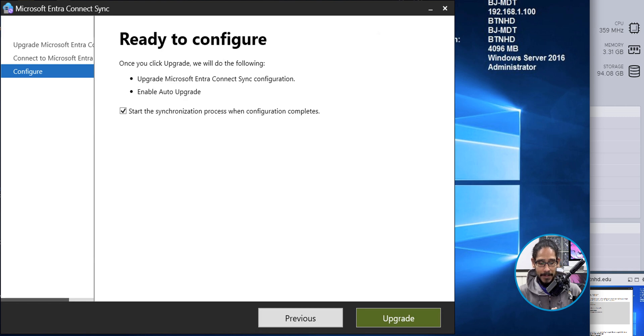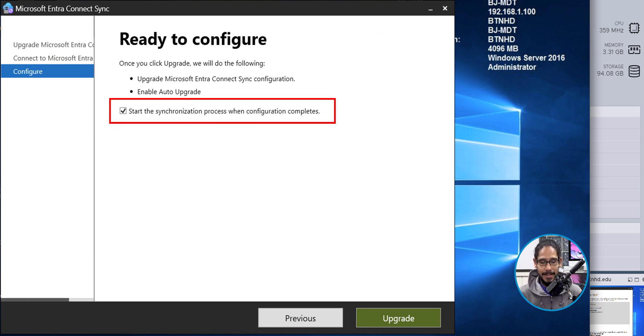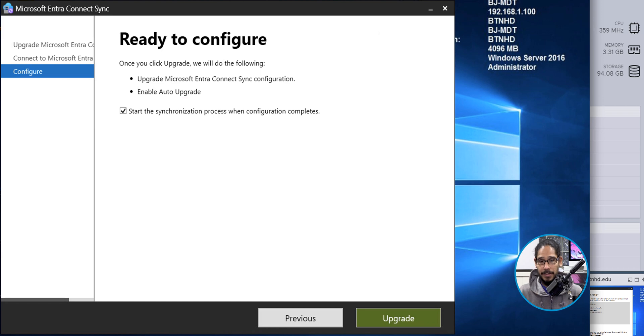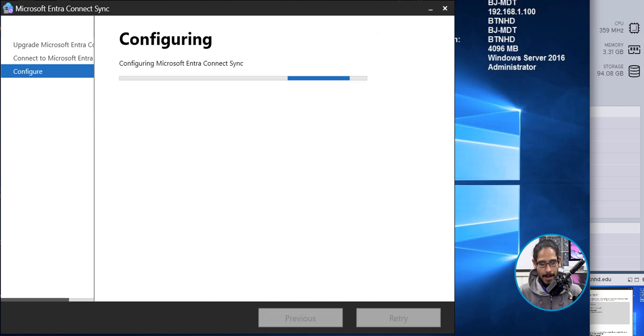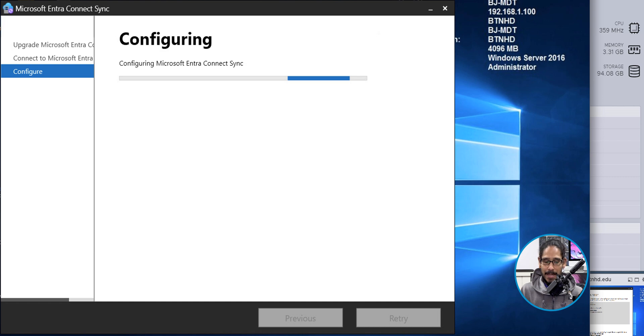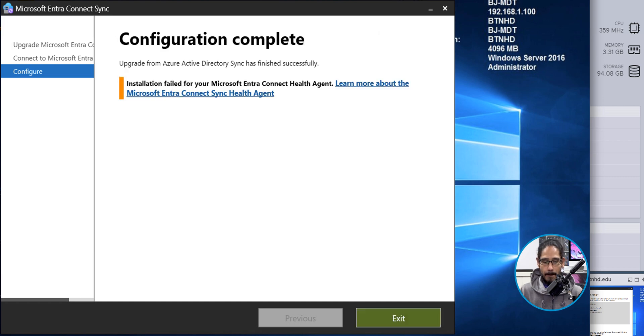Definitely leave start the synchronization process when the configuration is completed because you want to do a sync right away. So click on upgrade. It's going to start configuring the Microsoft Entra Connect sync and boom, configuration is done and that's it.